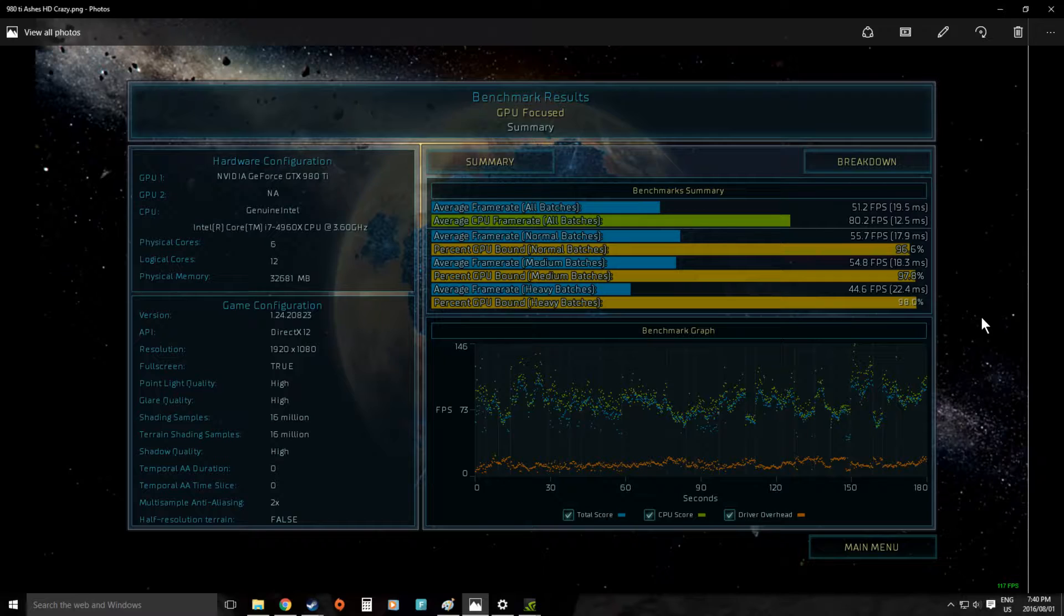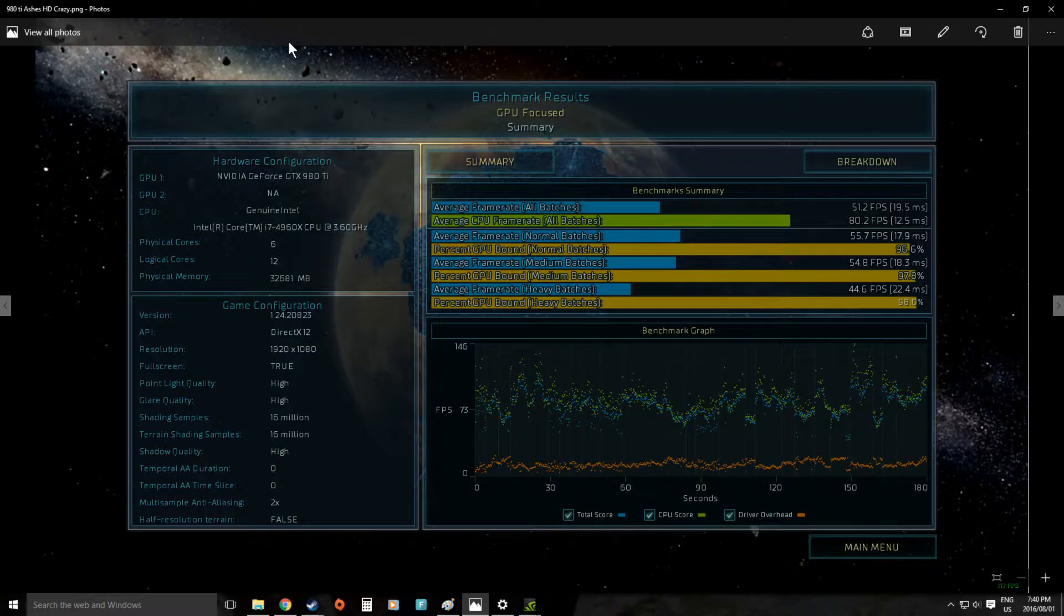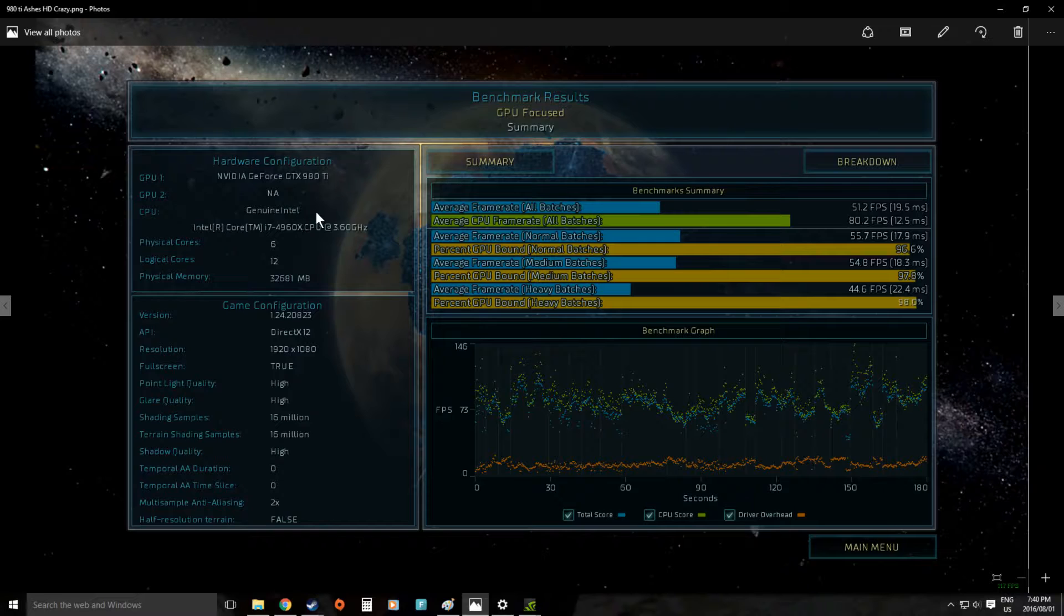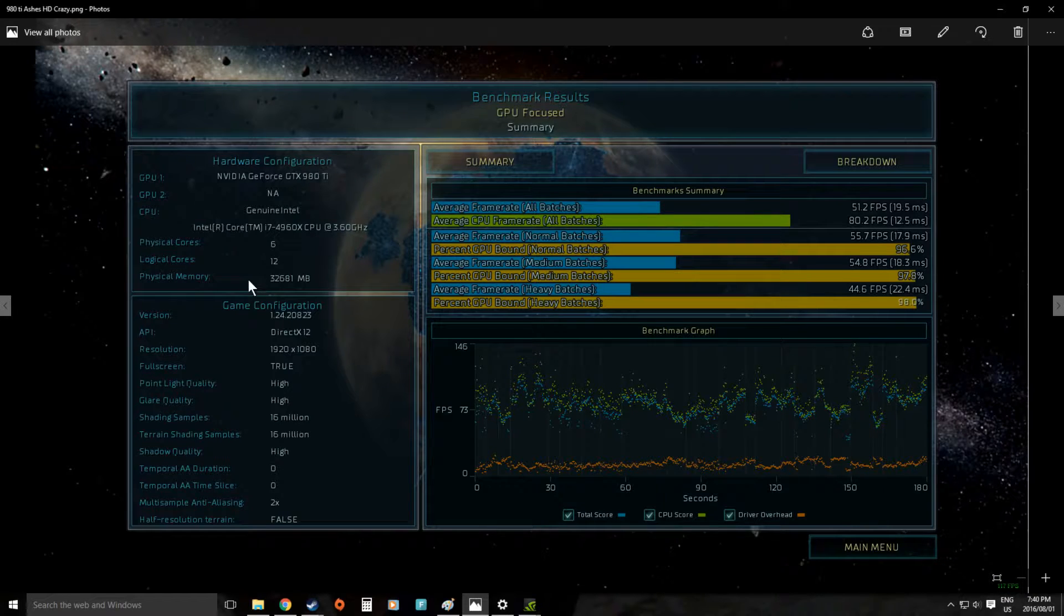Here we have the 980Ti G1 Gaming and for the 980Ti we've actually run it on our 4960X system. It says at 3.4 but it's actually clocked at 4.4.